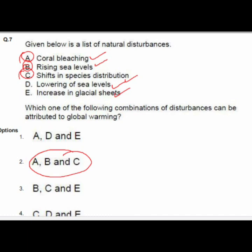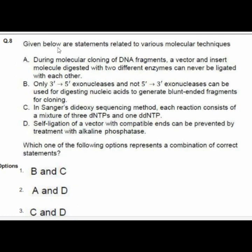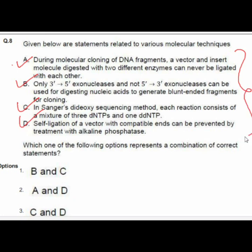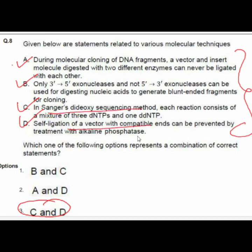Question 8 gives statements related to various molecular techniques. The correct answer is option number three: C and D.